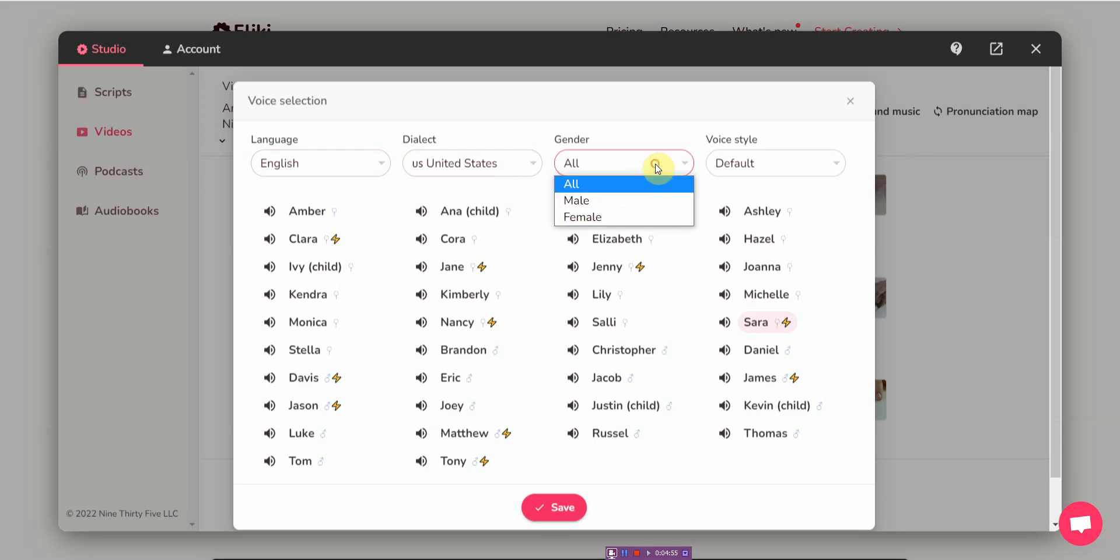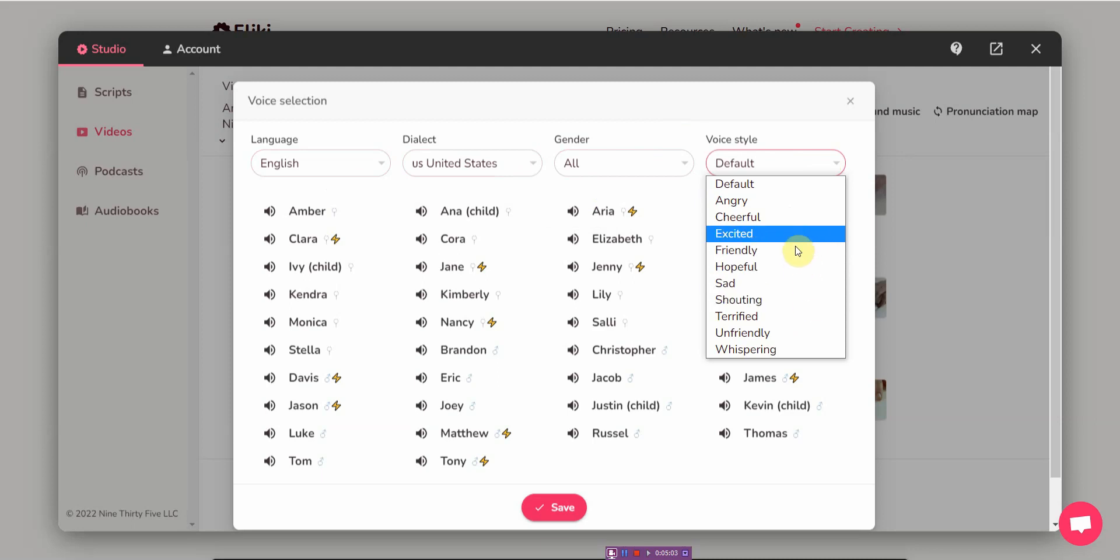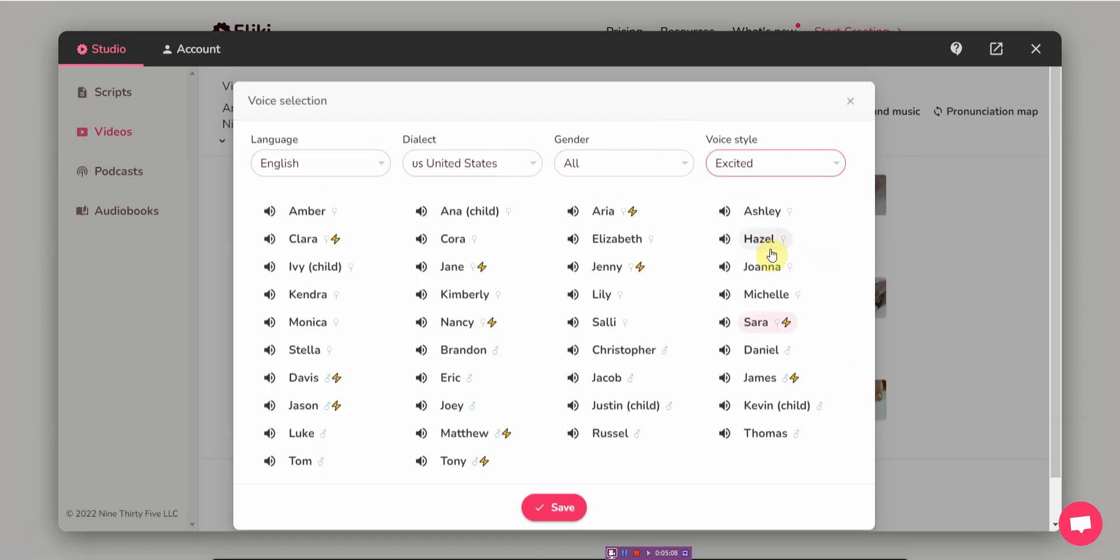Let me just show you like this is a U.S. dialect English. I'm gonna go with all. Let me go with excited.